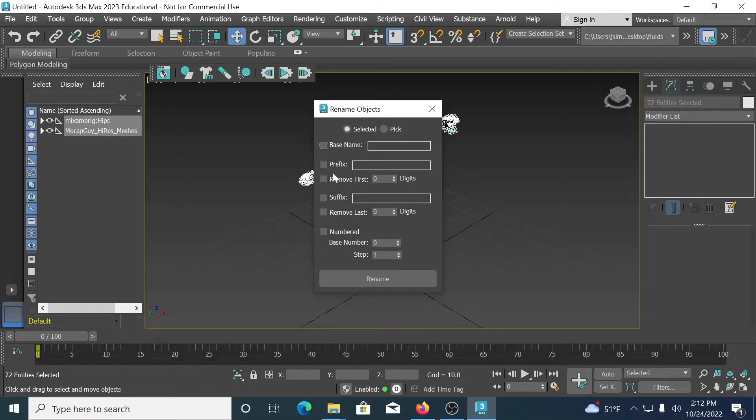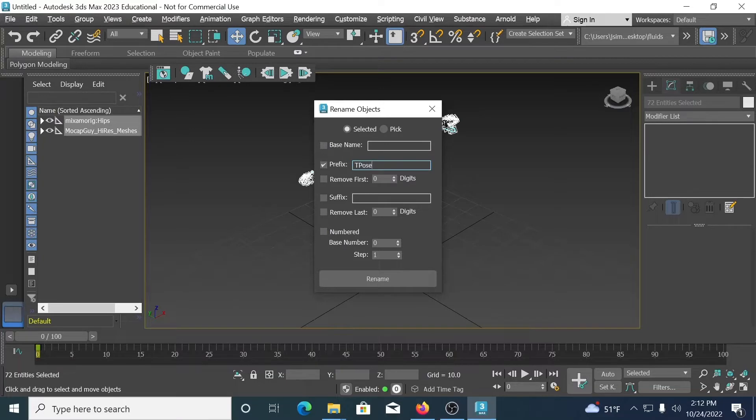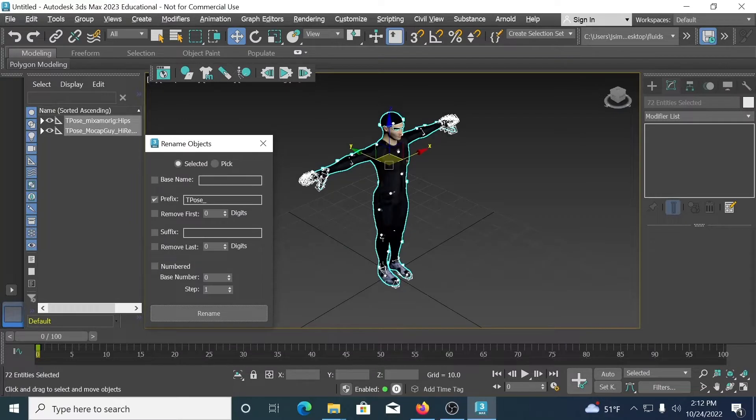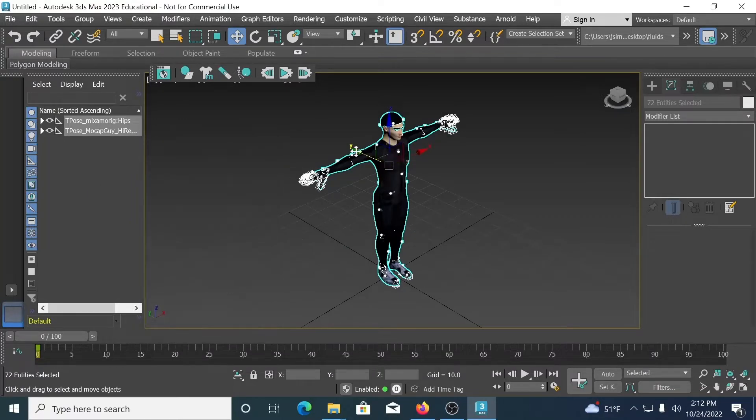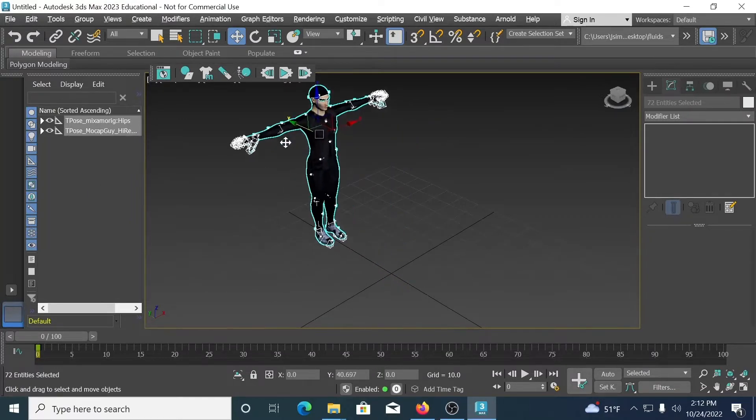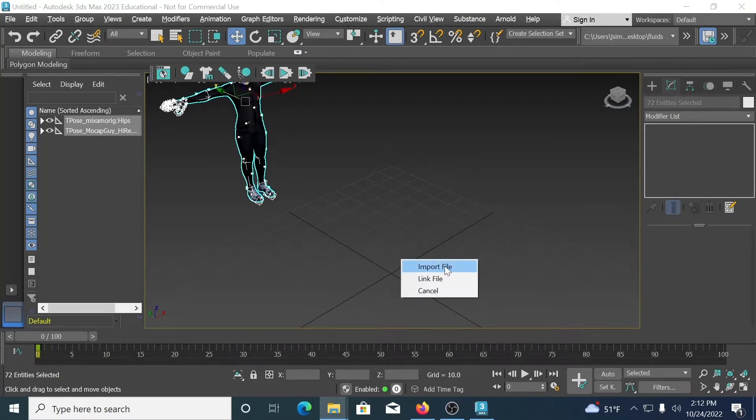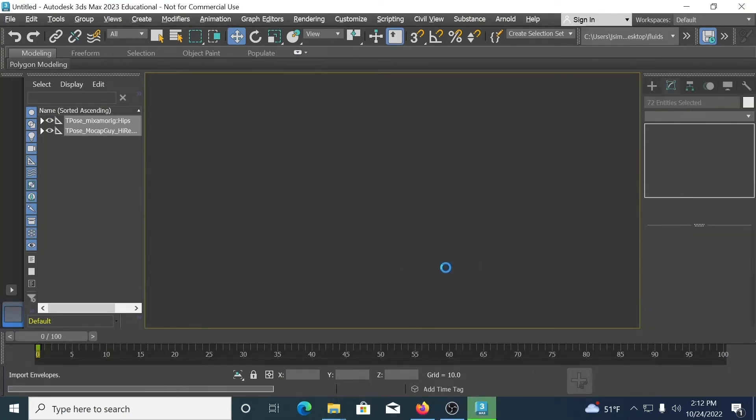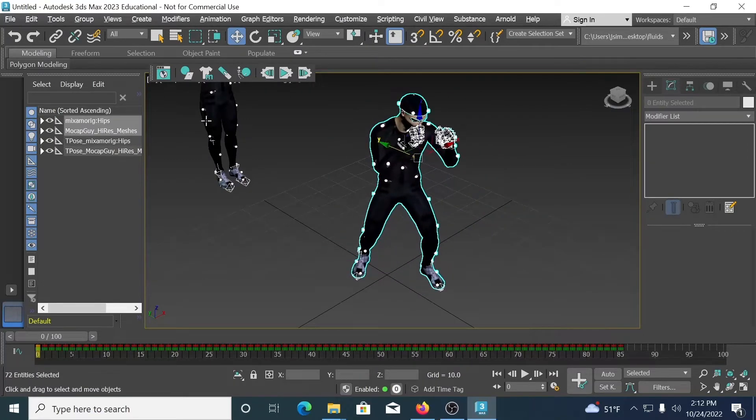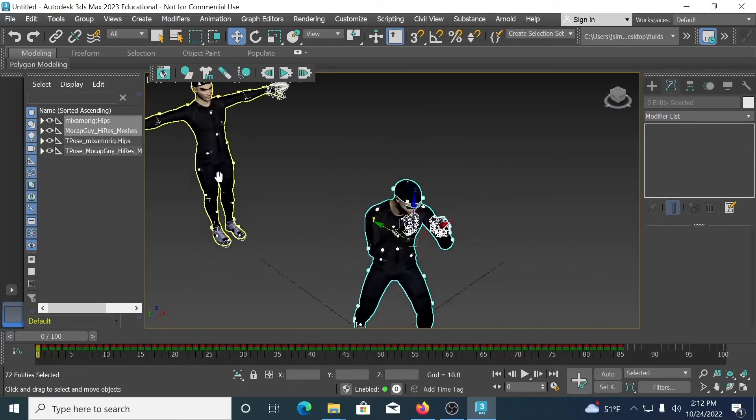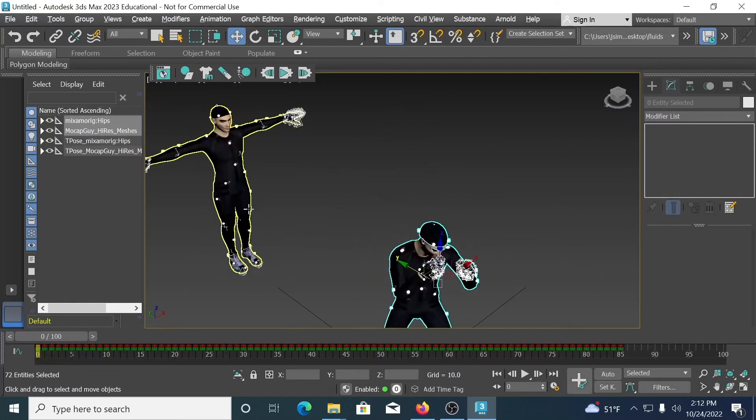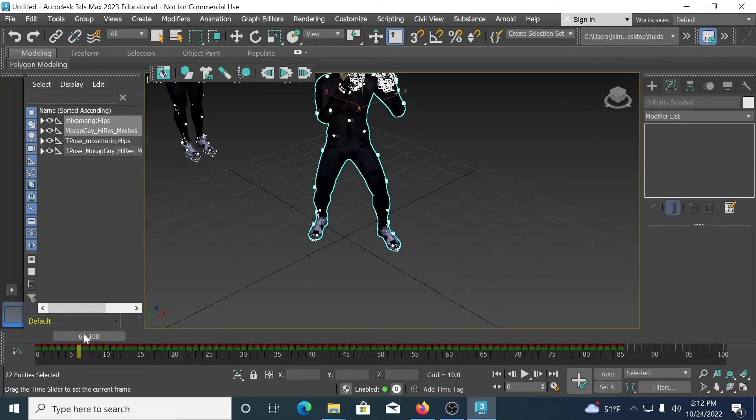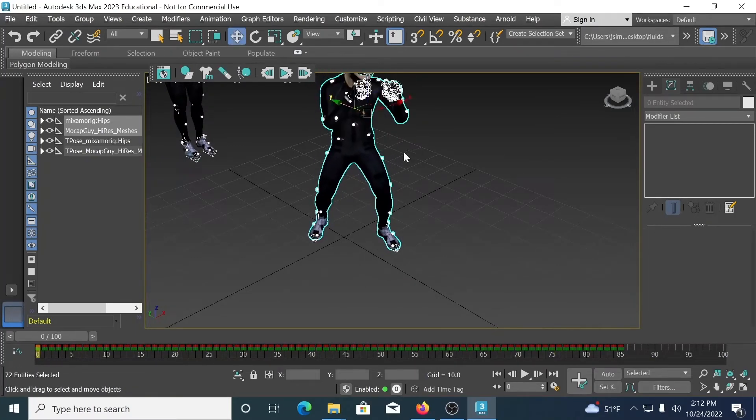We're going to untick base name. We're going to say Prefix. And we will call this Tpose, maybe an underscore. And then we say Rename. Now that has renamed everything so that it has the prefix Tpose on it. So now, when I bring in Taunt, it does not overwrite the current file, which is in here. And it brings in the animation with it.